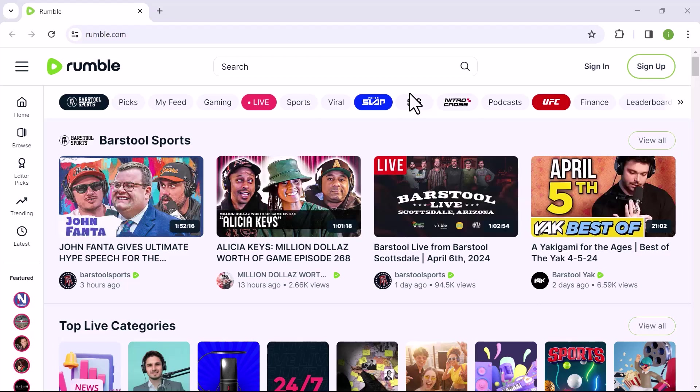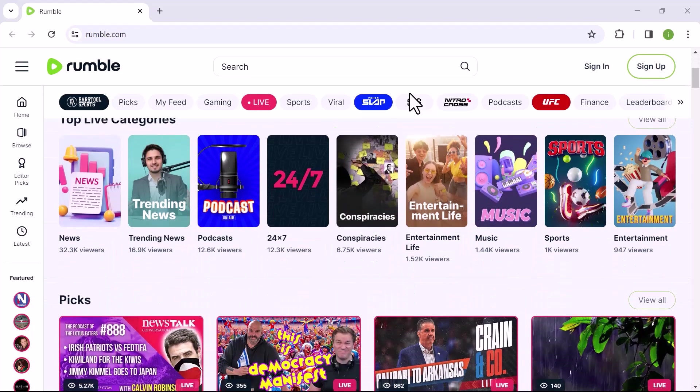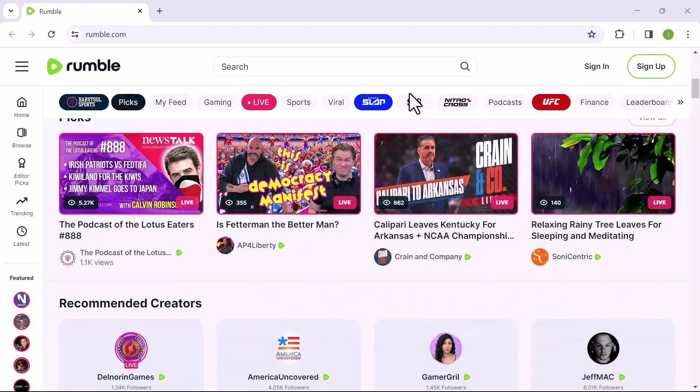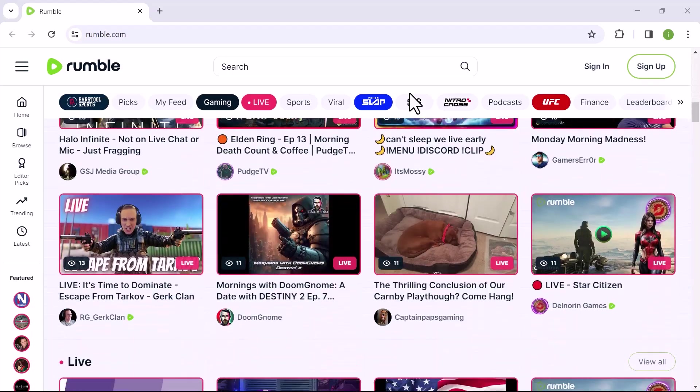First of all, let's search for the Rumble website in the web browser that you are using. As you can see, I have already opened the website.